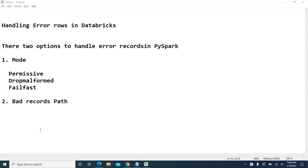Hi, this is Keshav here. Welcome back. In the previous video, we saw how to handle error rows in ADF. In this video, I am going to use the same source file and we will see how to handle such error records in Databricks.